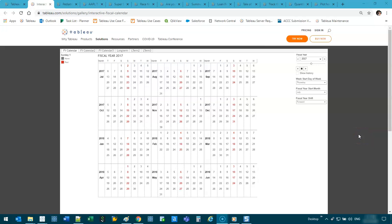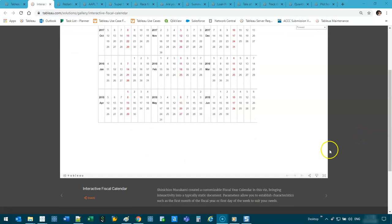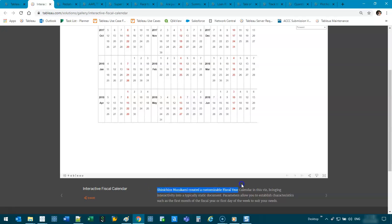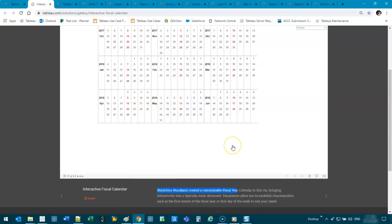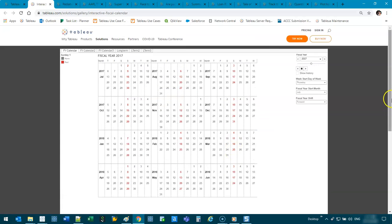Hey guys, I saw this calendar — I'm trying to find who built it — Shinichiro Murakami. It's a fiscal year calendar and it gave me a really cool idea.